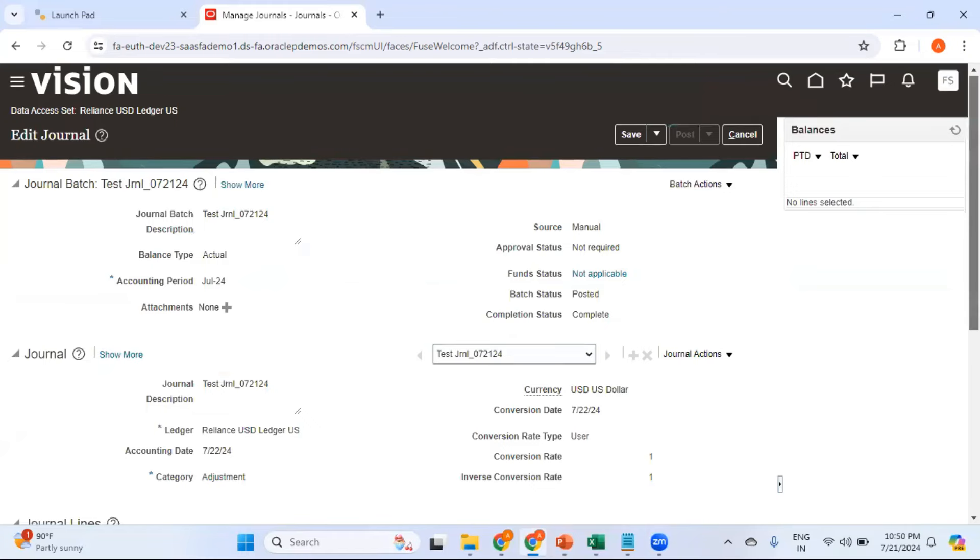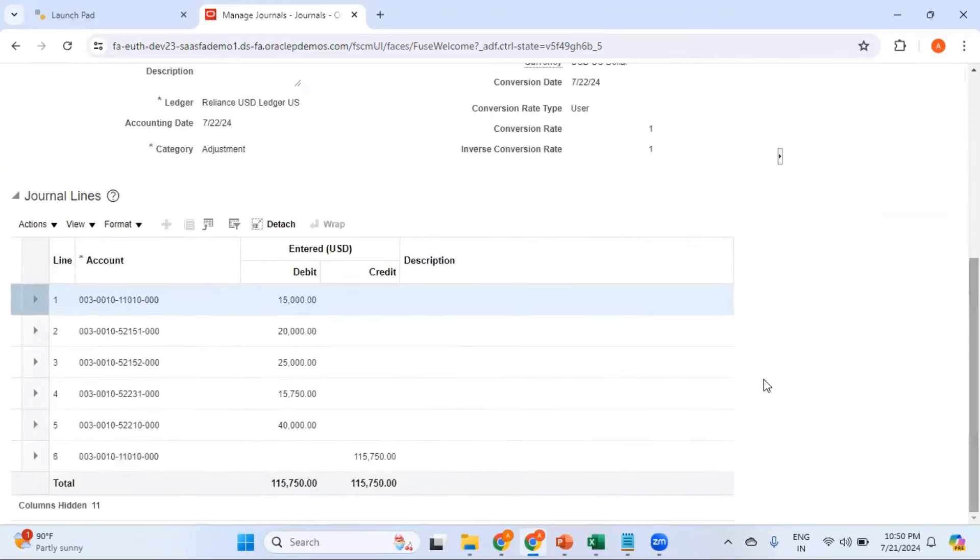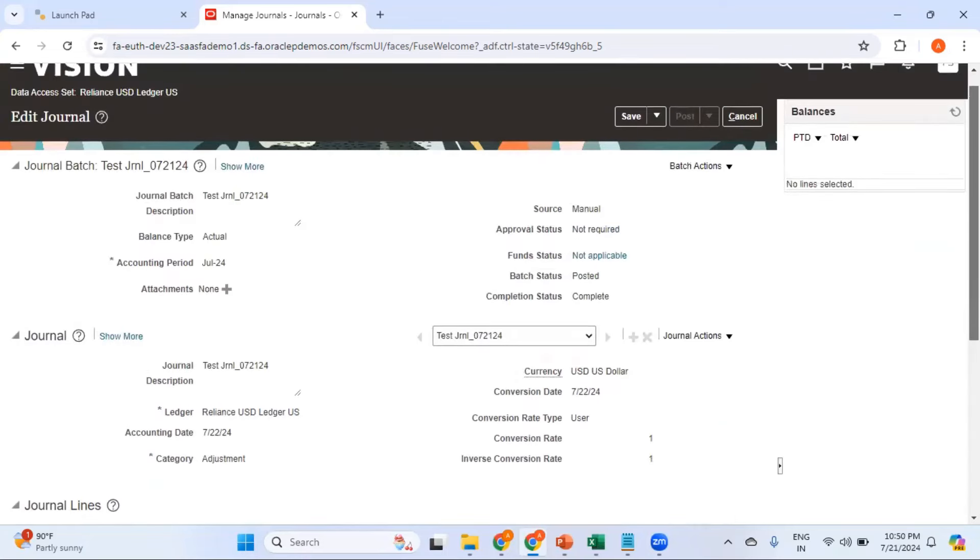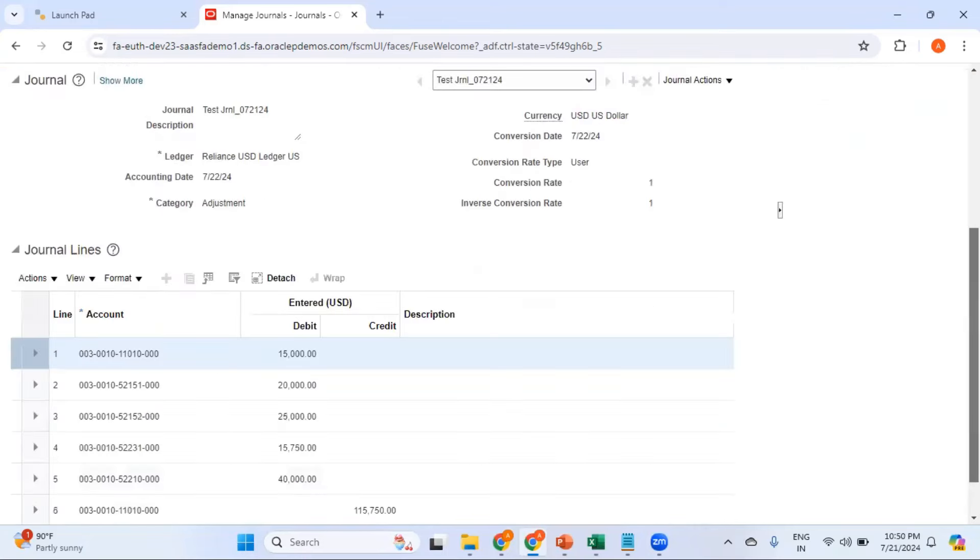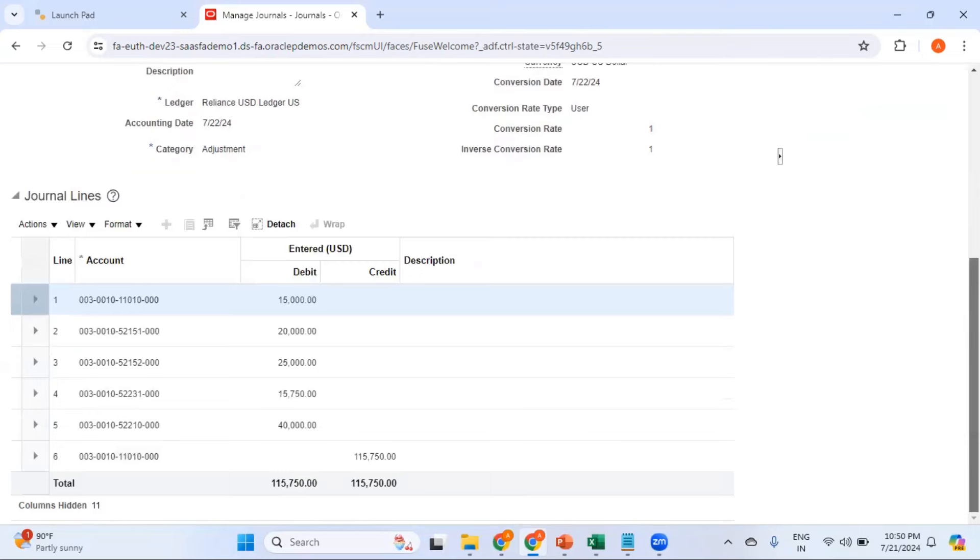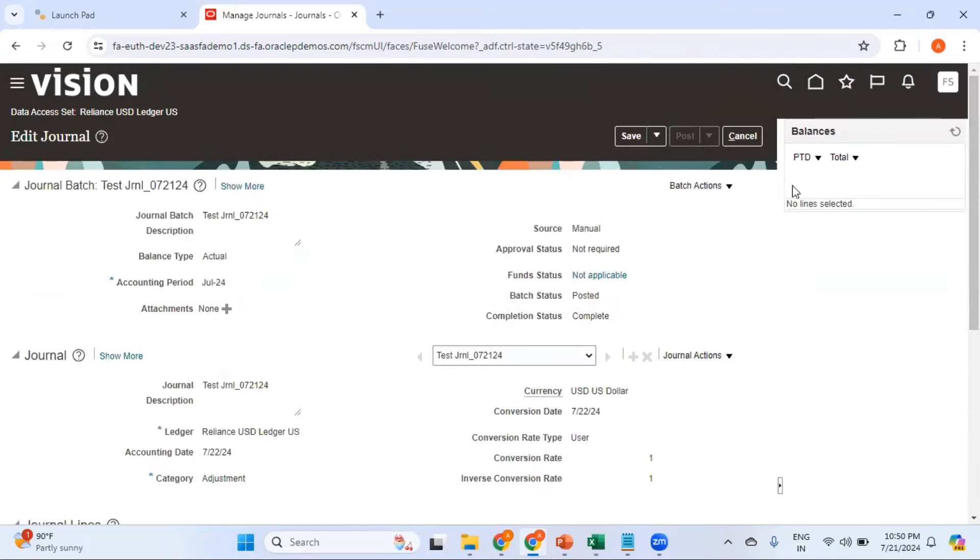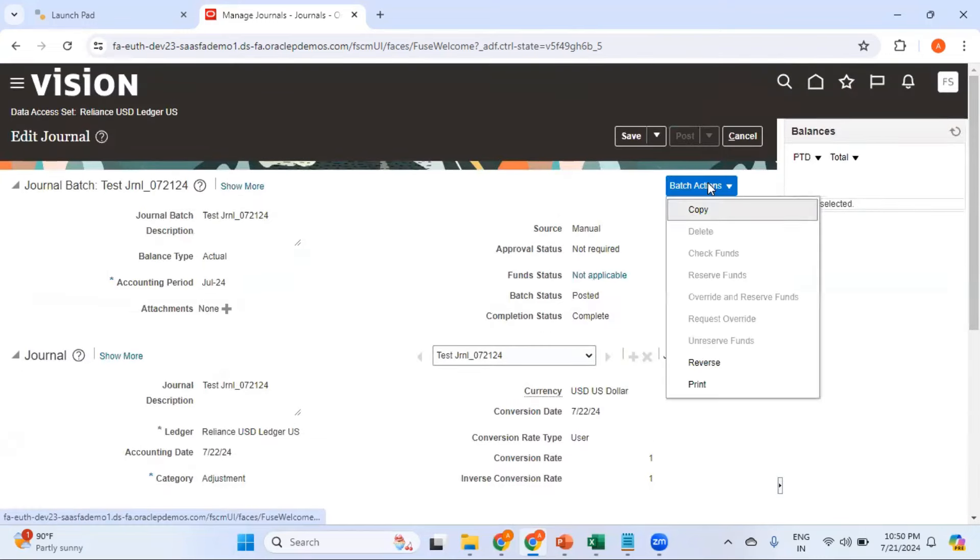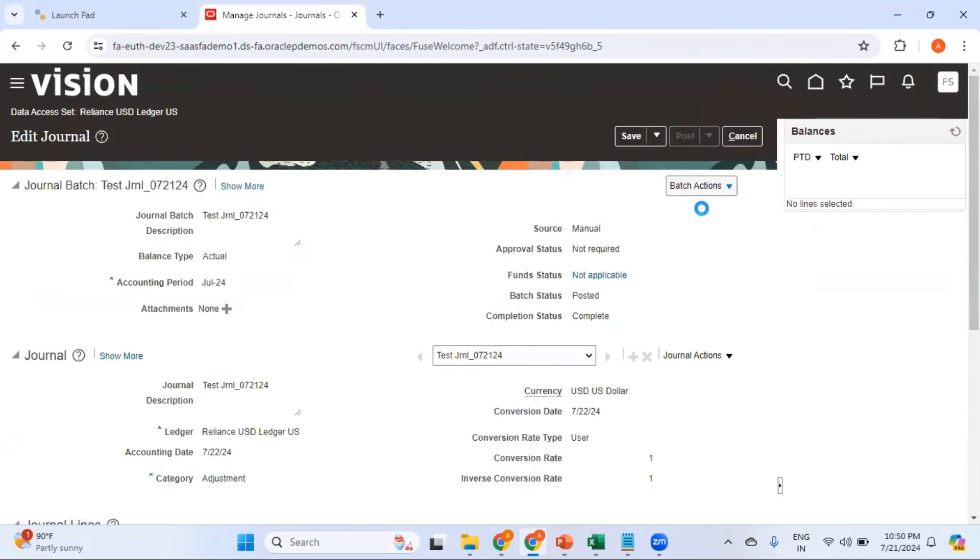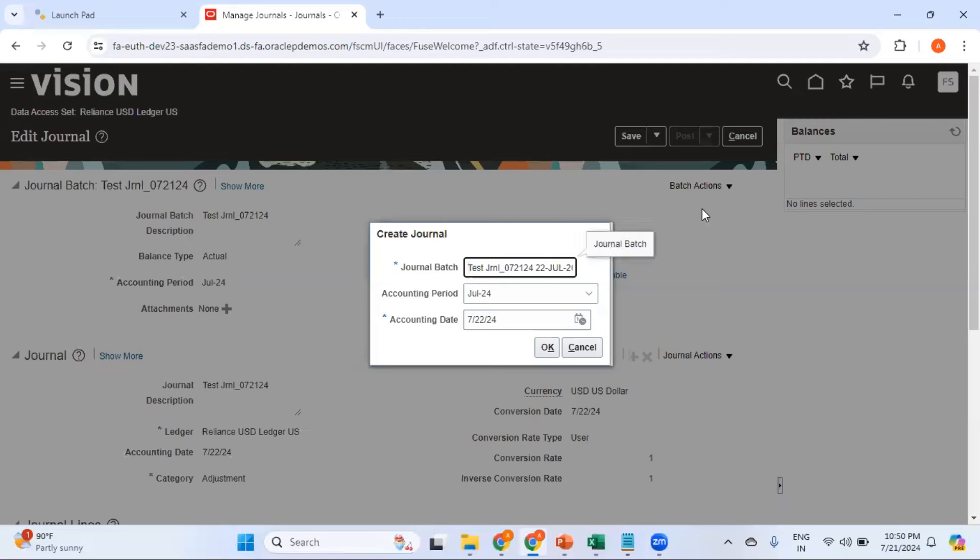This journal has roughly around five or six lines, but in a real world environment you might have a journal with hundreds of lines. In order to copy this, click on Batch Actions and click on Copy. It's simple - when you do a copy it asks you to enter the new journal batch name.